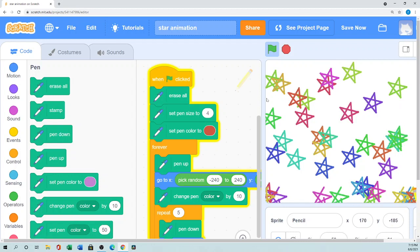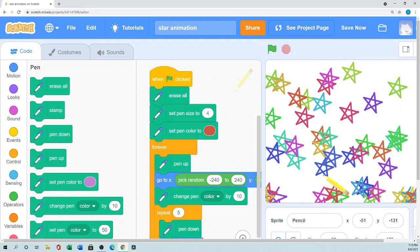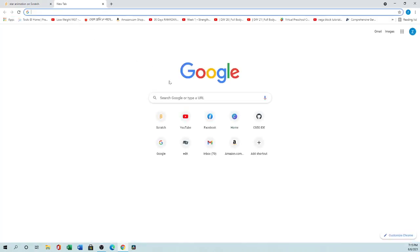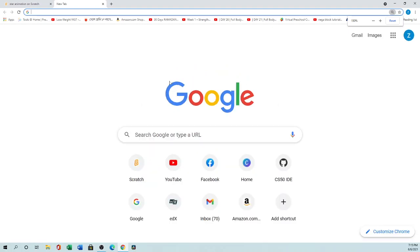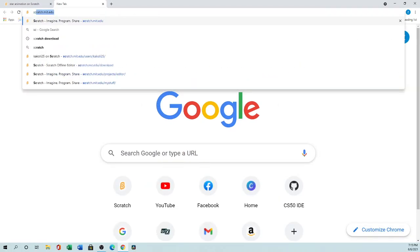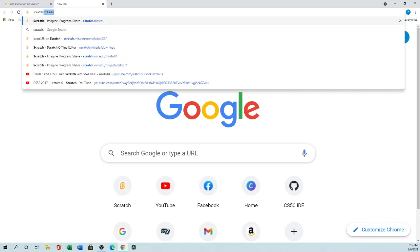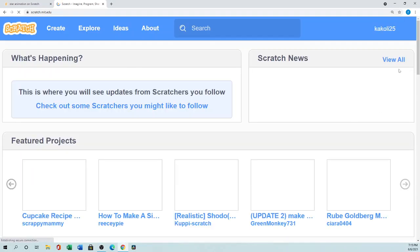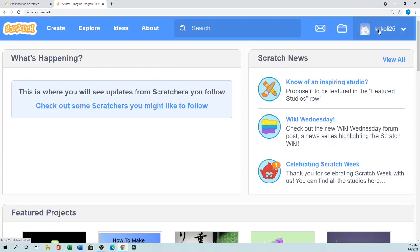So how can we do that? First, you can use either the offline editor or the online editor. I will use the online version. You will go to scratch.mit.edu. If you want to sign in, since I have an account I sign in, create my project, and save it on the cloud.